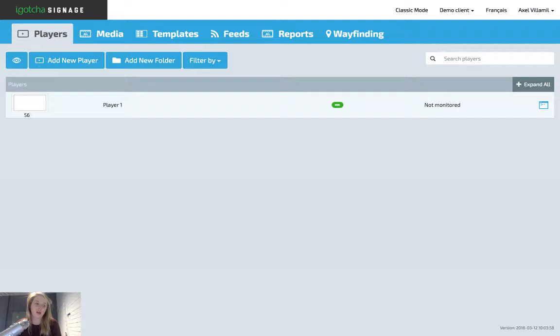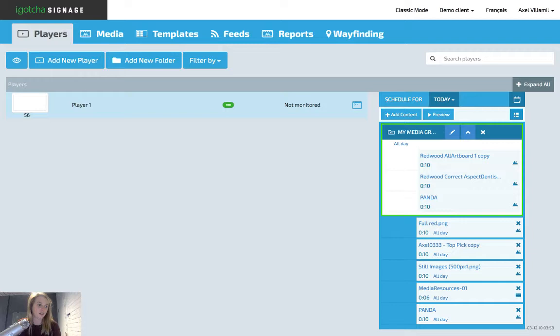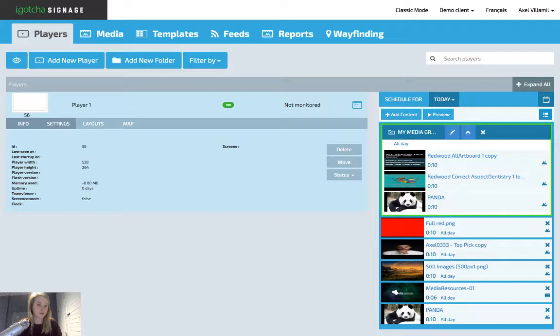All right, so the first one is players. Once you click this tab, you will see your players or players listed below. You can click on your players and it will display four tabs: Info, settings, layouts, and map. For info, under this tab, you will see your players or player listed below. All the info will be under here.